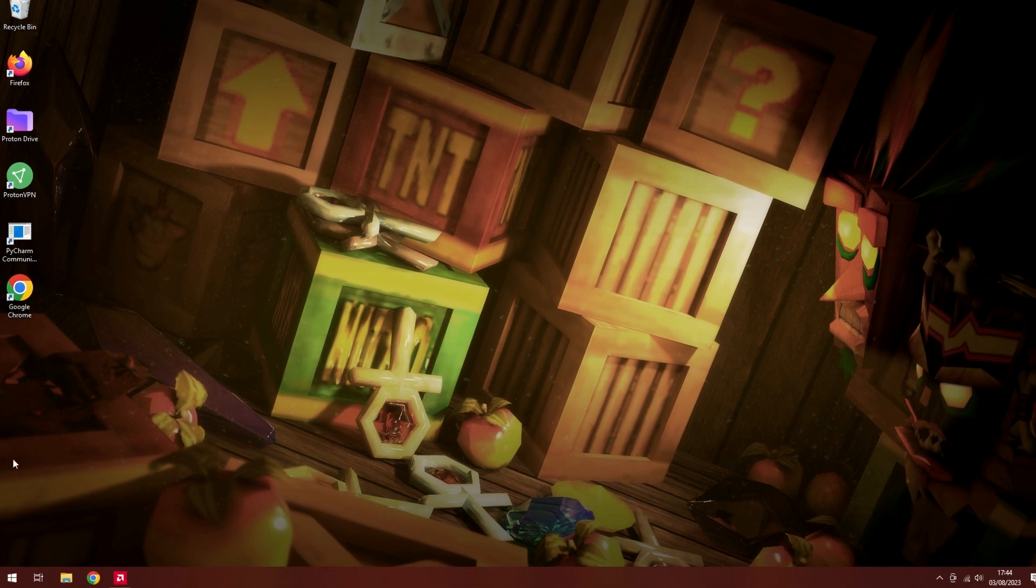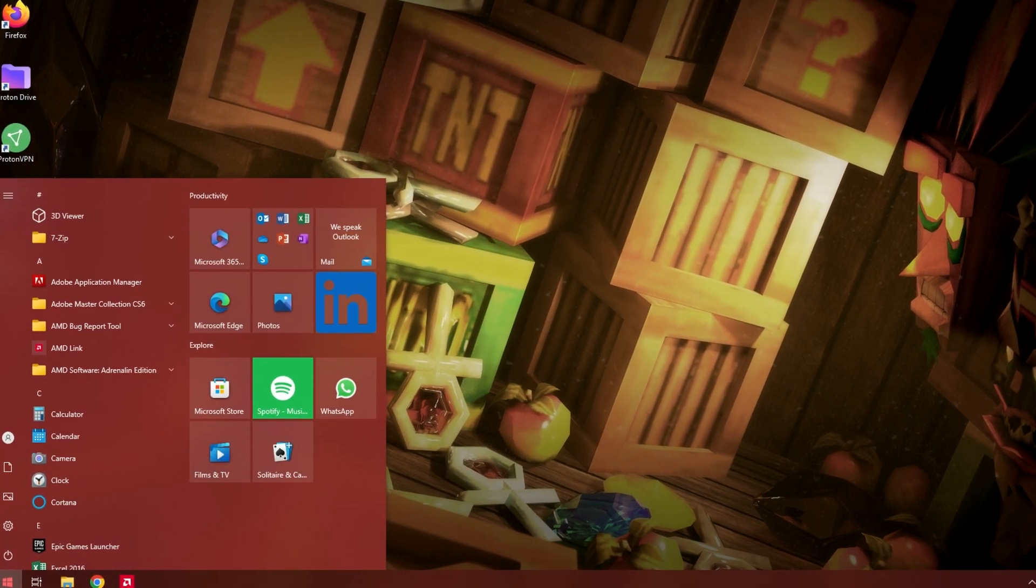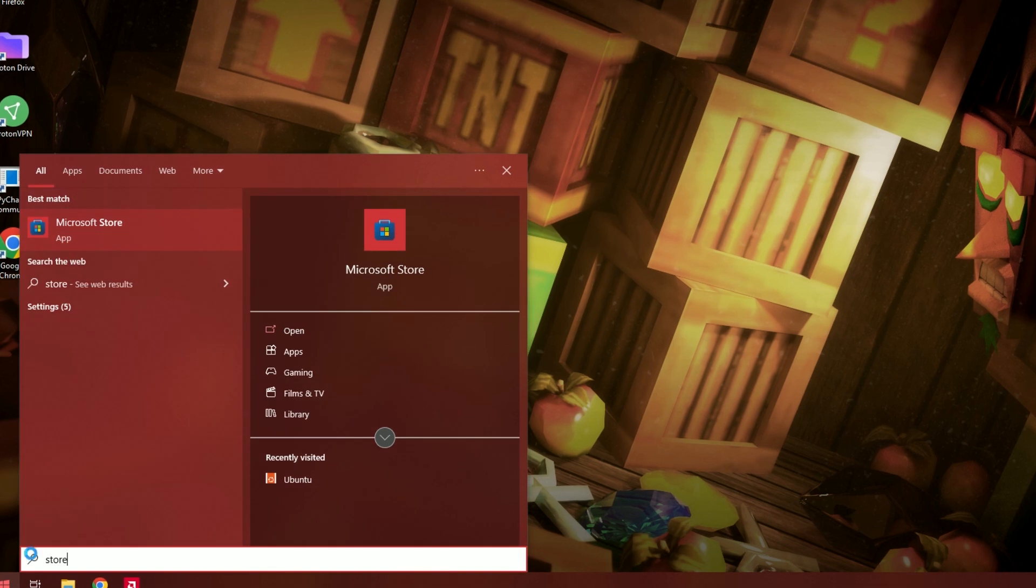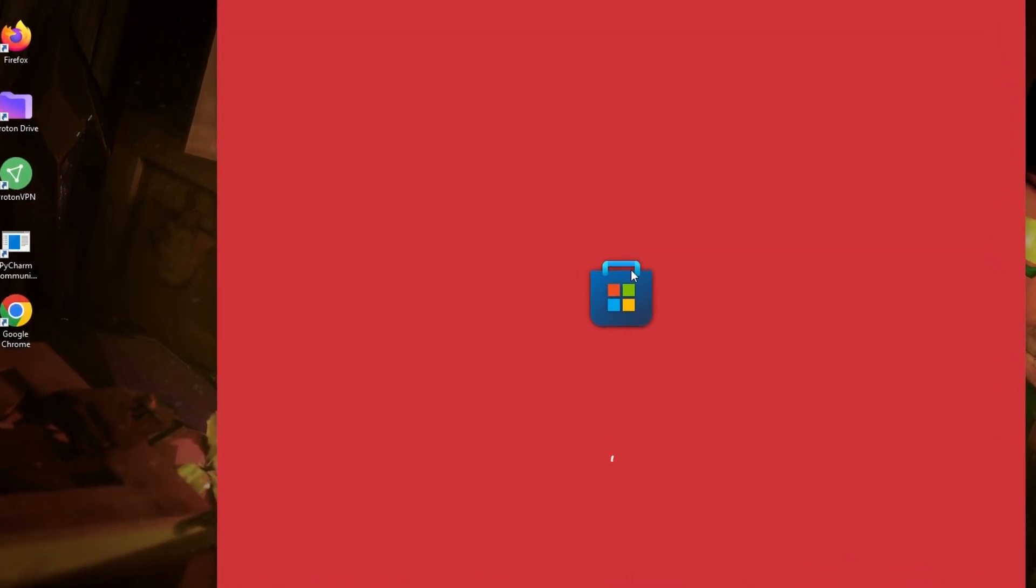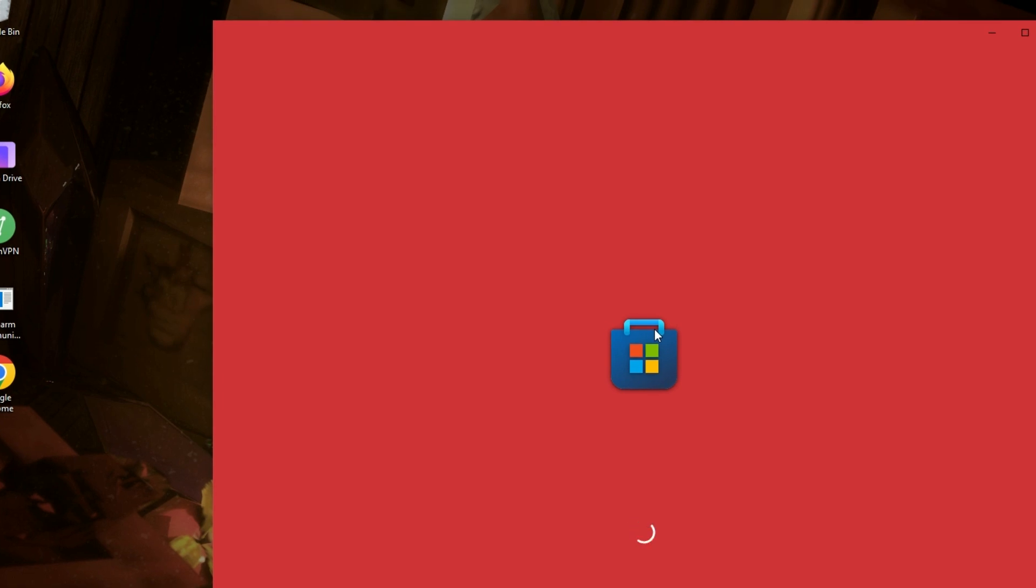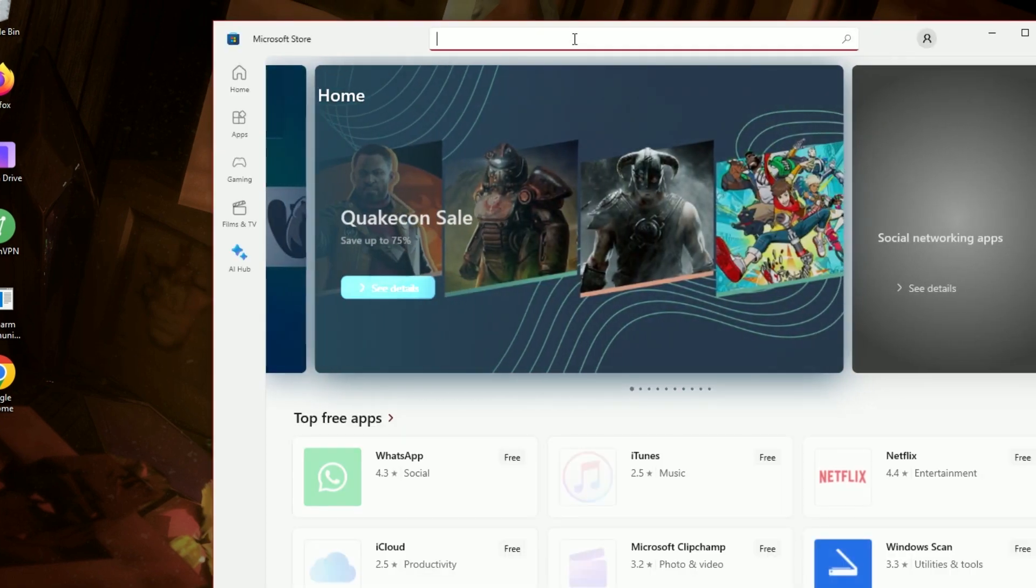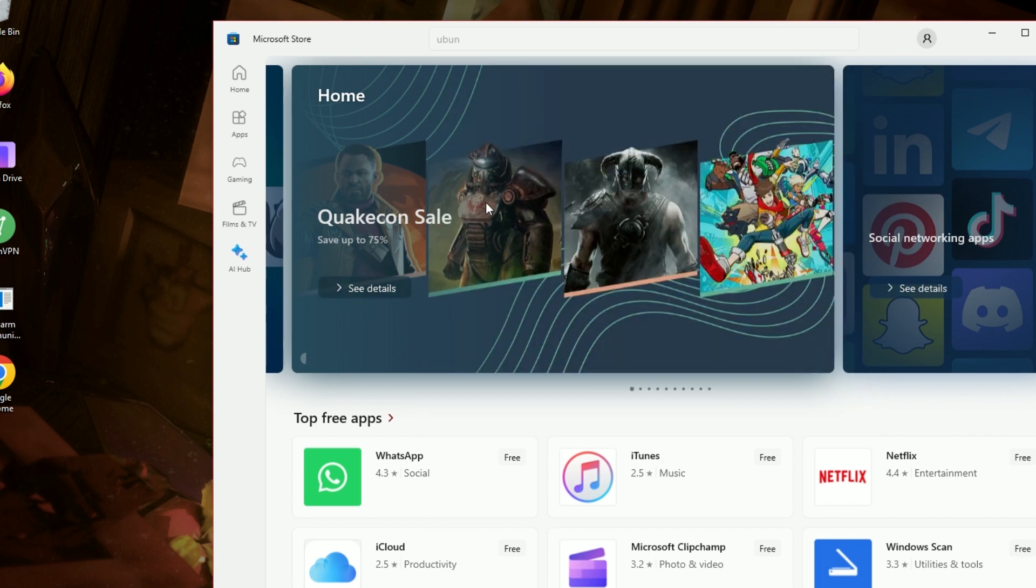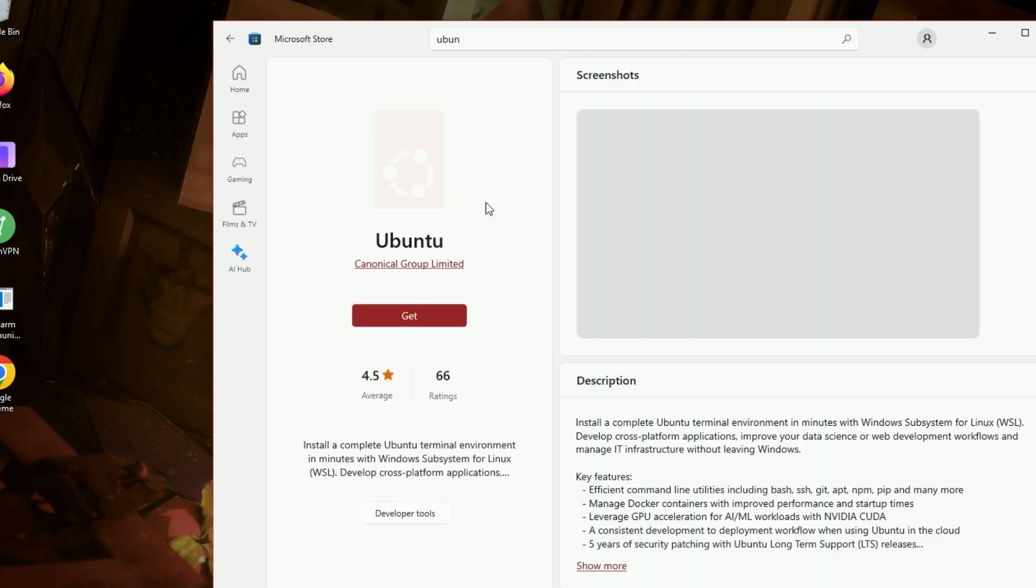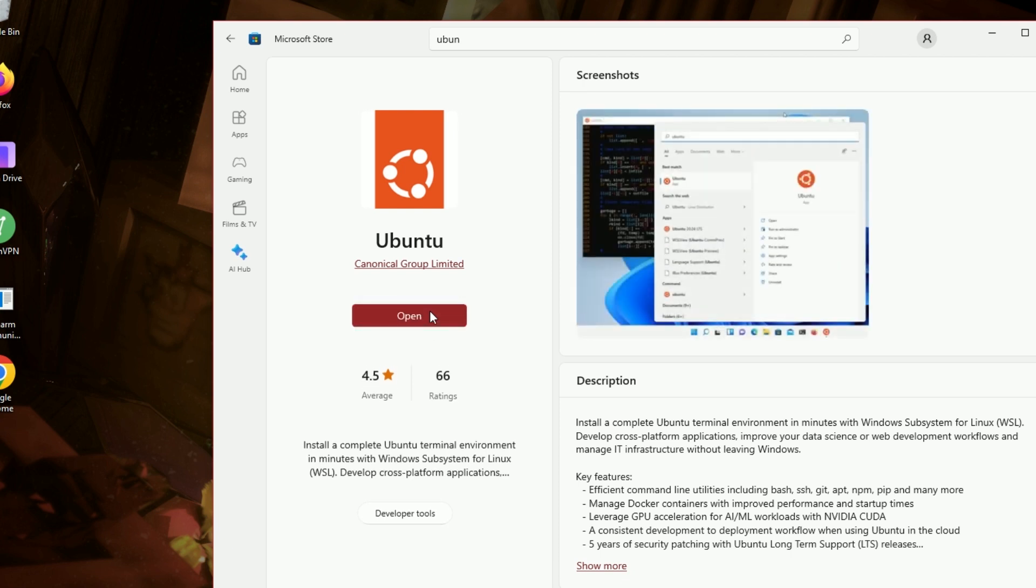Once you've done that, we can start installing Ubuntu. So, go to the Microsoft Store. Alright, and I'm going to search for Ubuntu, which is the basic Linux distribution here. Get. And then we'll press Open.